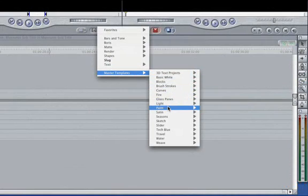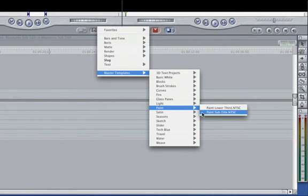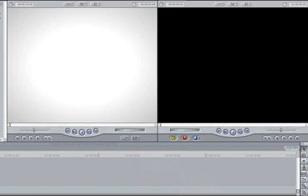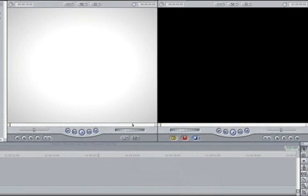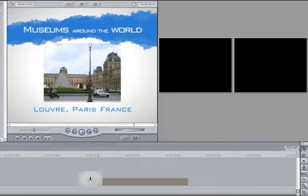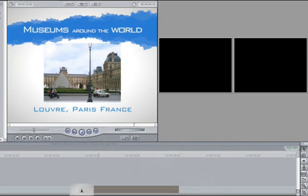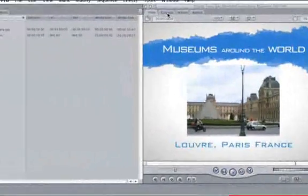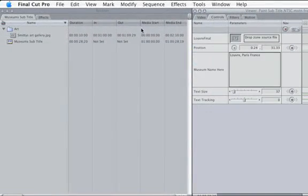This should look somewhat like the lower third did in Final Cut. Our first destination is the Louvre. Let's make the second, Stefan Smitty's Art Gallery.